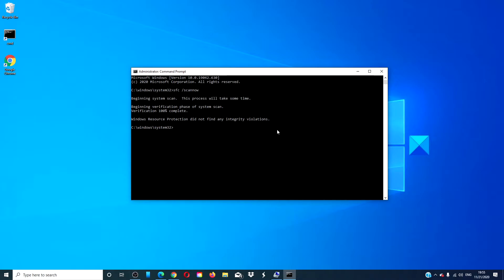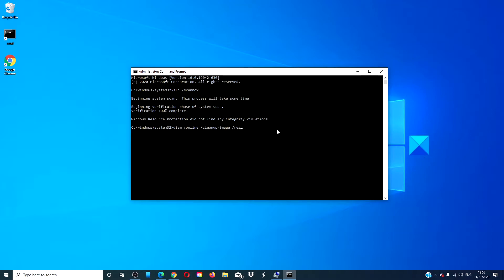When that is finished type in DISM space slash online space slash cleanup hyphen image space slash restore health and press enter. Depending on the amount of corruption this could take 15 minutes or more.